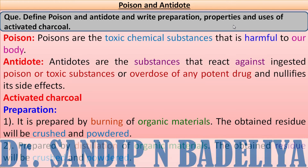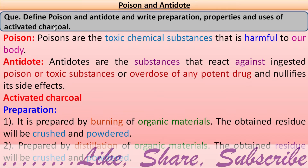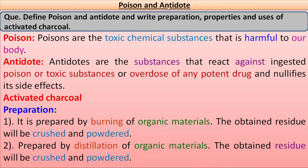Welcome dear friends. Today we will study about activated charcoal. This activated charcoal comes under the chapter poison and antidote.